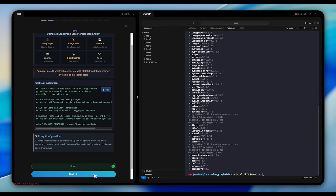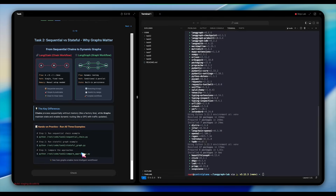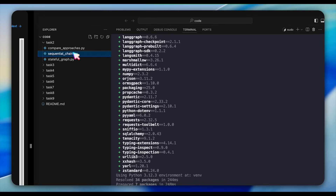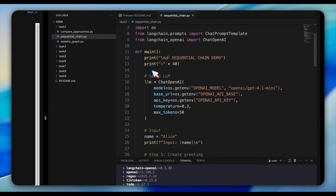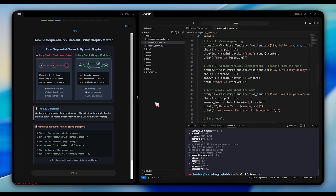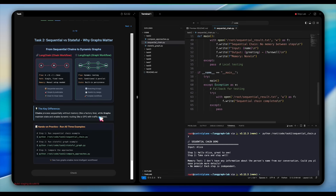Once your installation completes, we explore the fundamental difference between sequential chains and stateful graphs. On the right side of your screen you have VS Code. Navigate to the /root/code directory and you'll see folders for each task. Open the task 2 folder and look at sequentialchain.py first. This demonstrates a traditional LangChain approach — it creates an LLM instance using ChatOpenAI, and the chain processes three steps independently: greeting Alice, saying goodbye (but the farewell prompt at line 36 doesn't even receive the name), and testing memory — predictably, it has no idea what the name was because each step is completely independent.